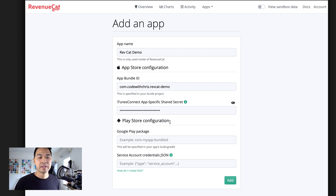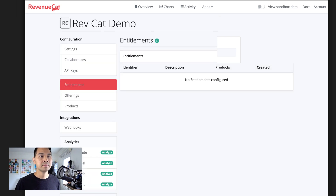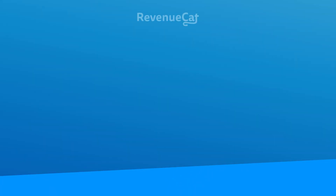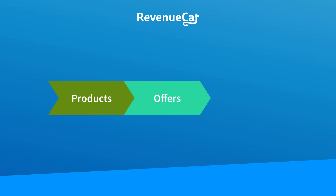We don't have any Play Store configuration for this demo, so we're going to just click Add. Now we get to the part where we can configure our products, entitlements, and offers. To work with RevenueCat, you have to understand three things: products, offers, and entitlements.